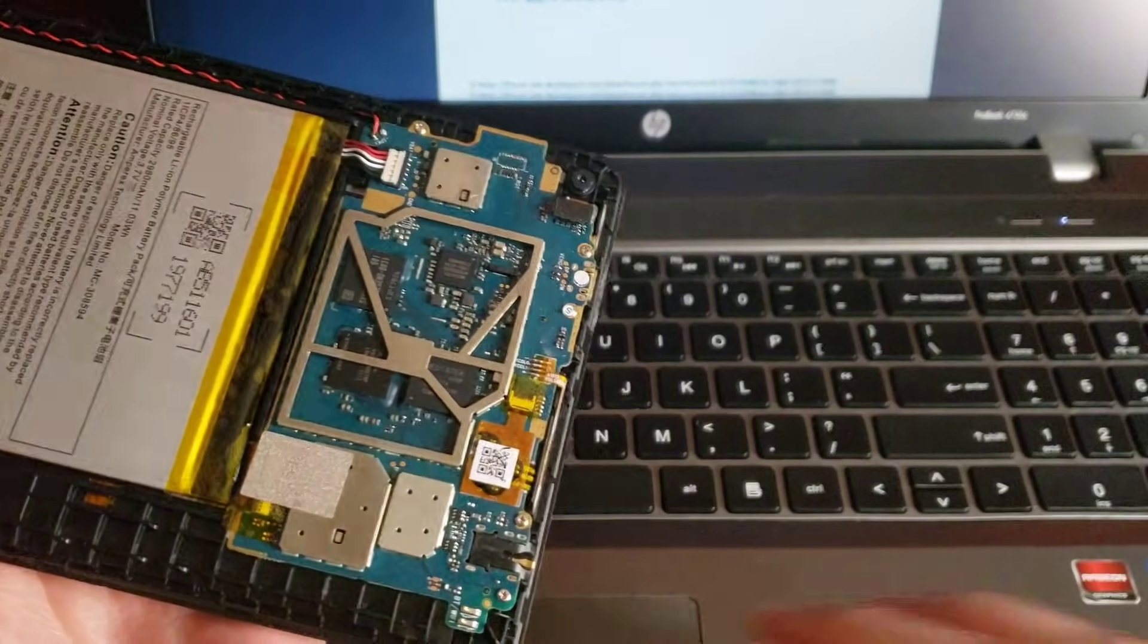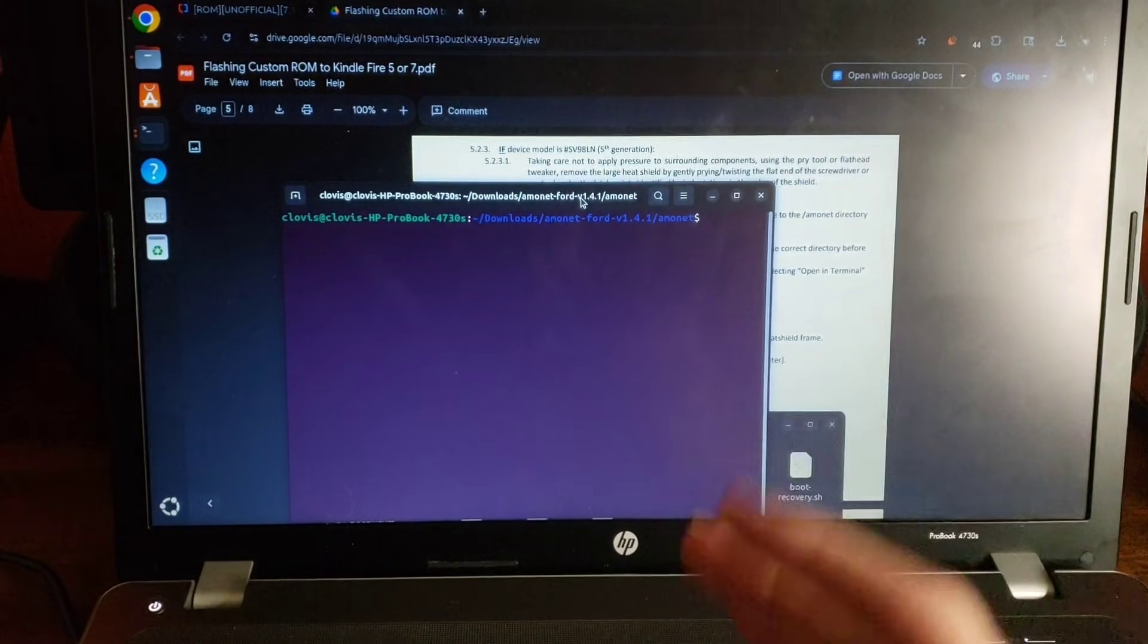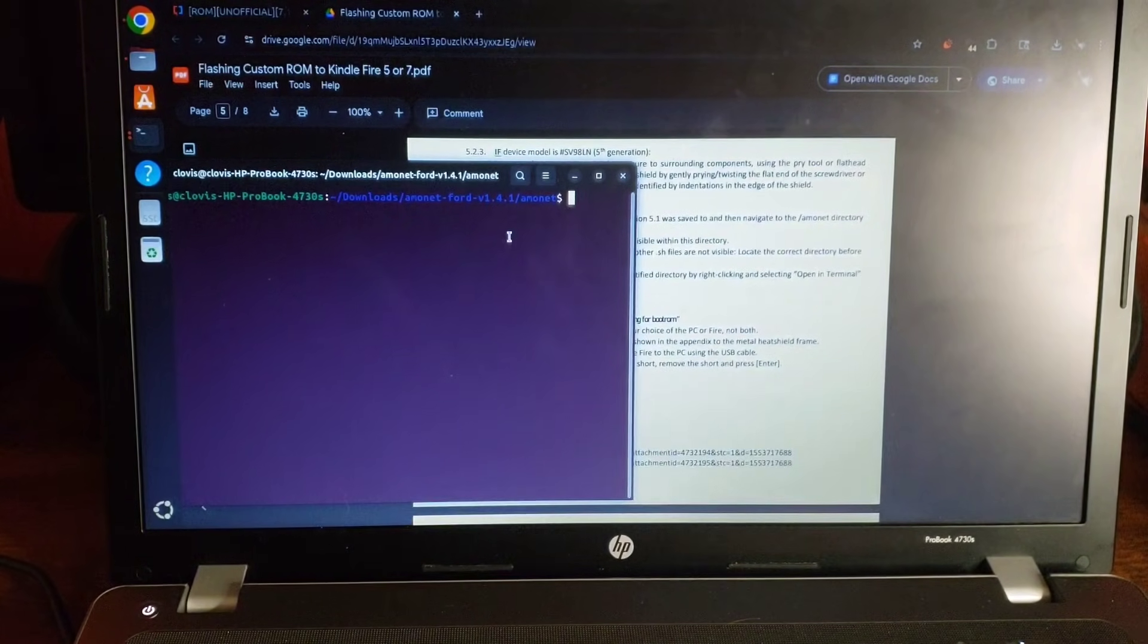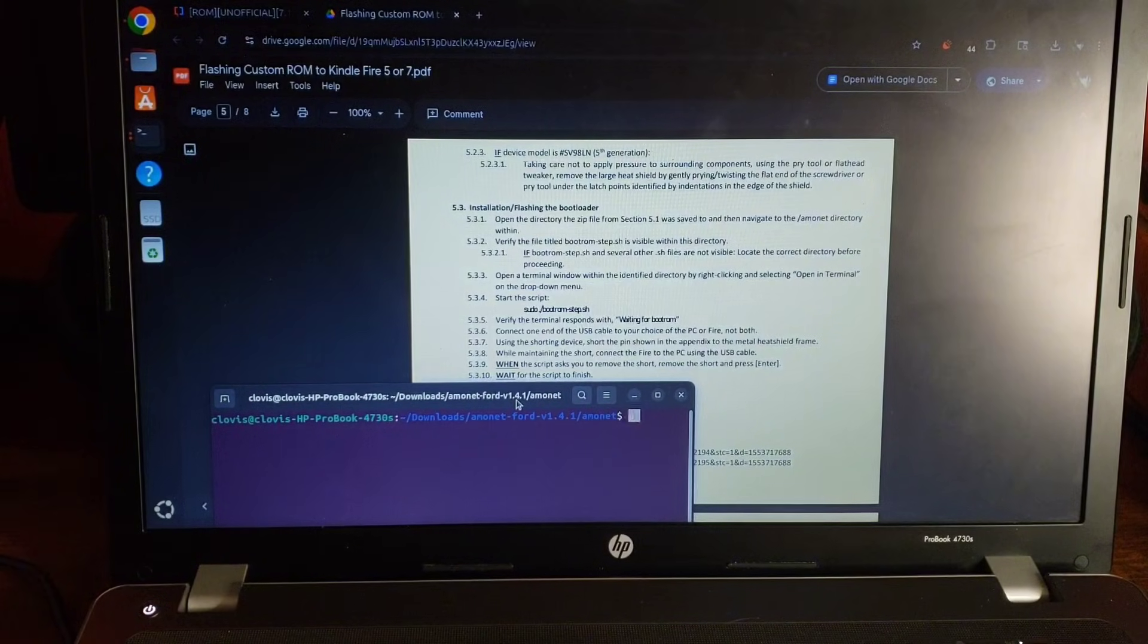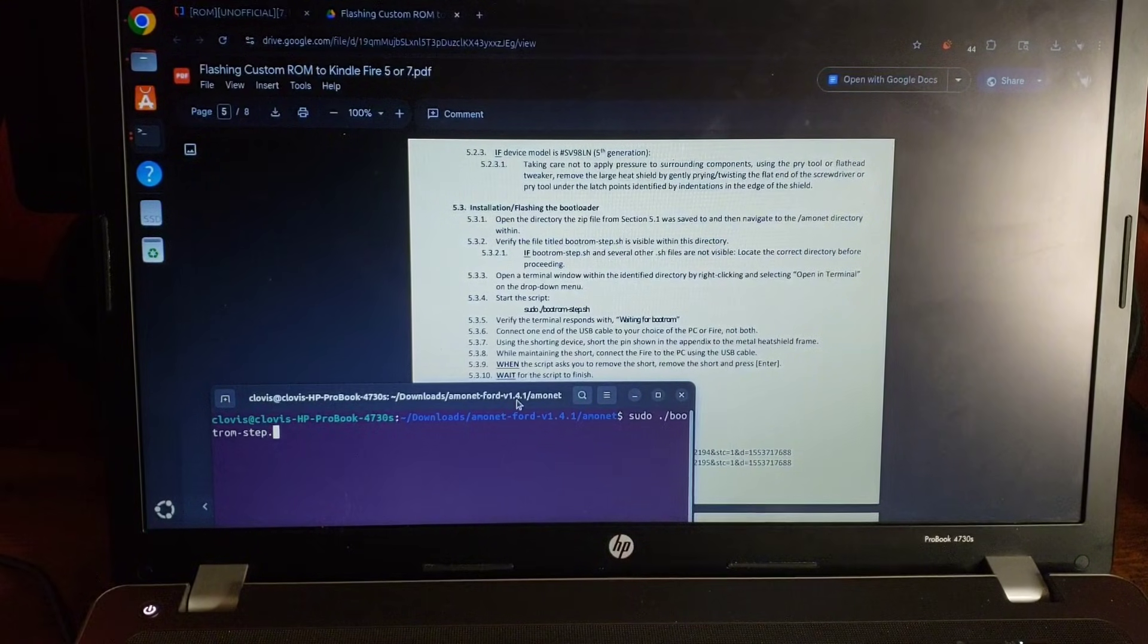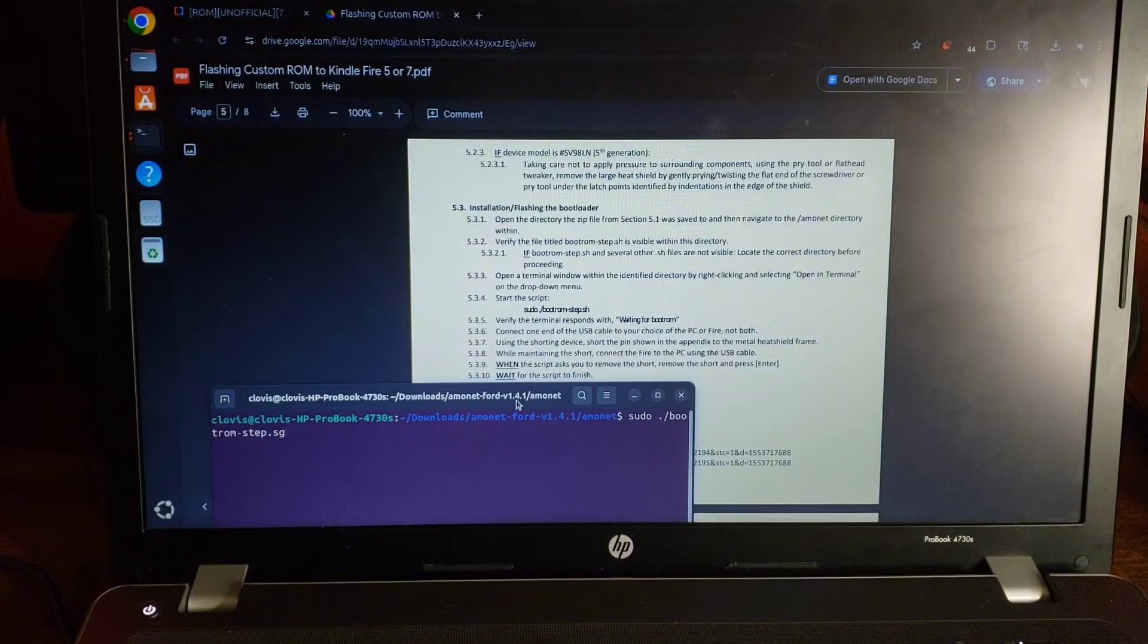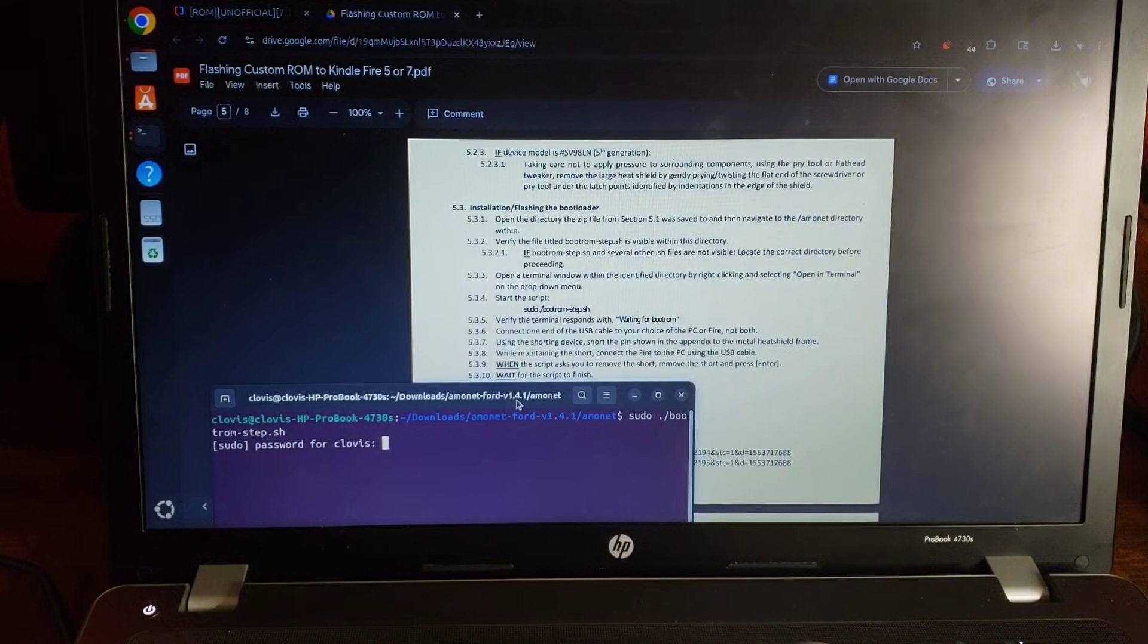Alright. So we got to open the files we downloaded. Alrighty. Now we open a terminal in the ammo net folder after we extracted it. You can see the path right there. So apparently we just run sudo dot slash boot rom dash step dot sh. Probably need to plug in the thing don't I.